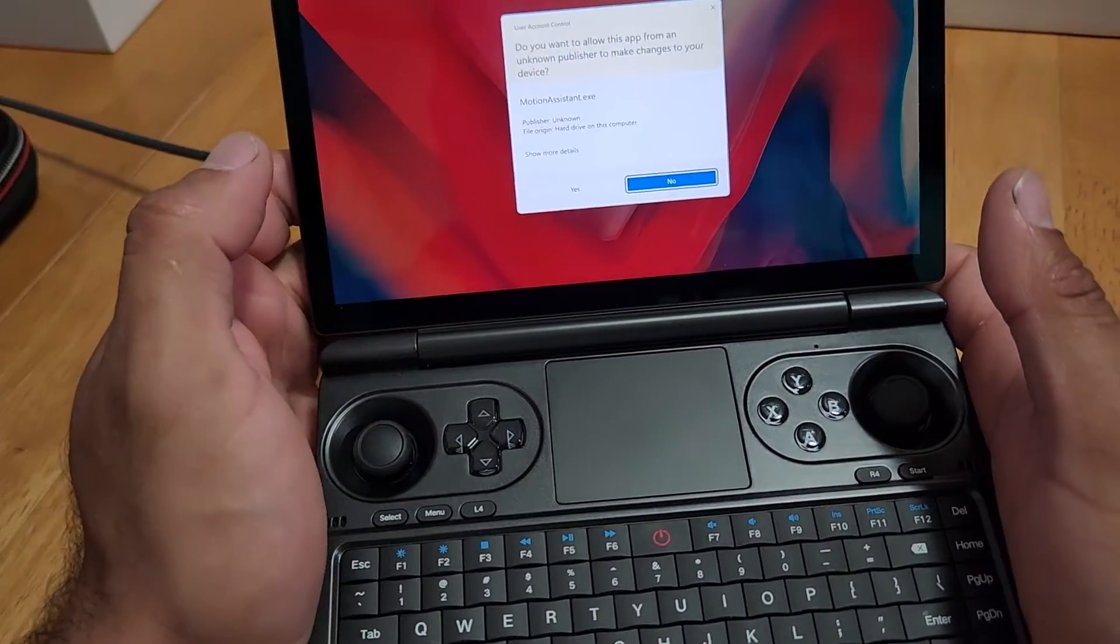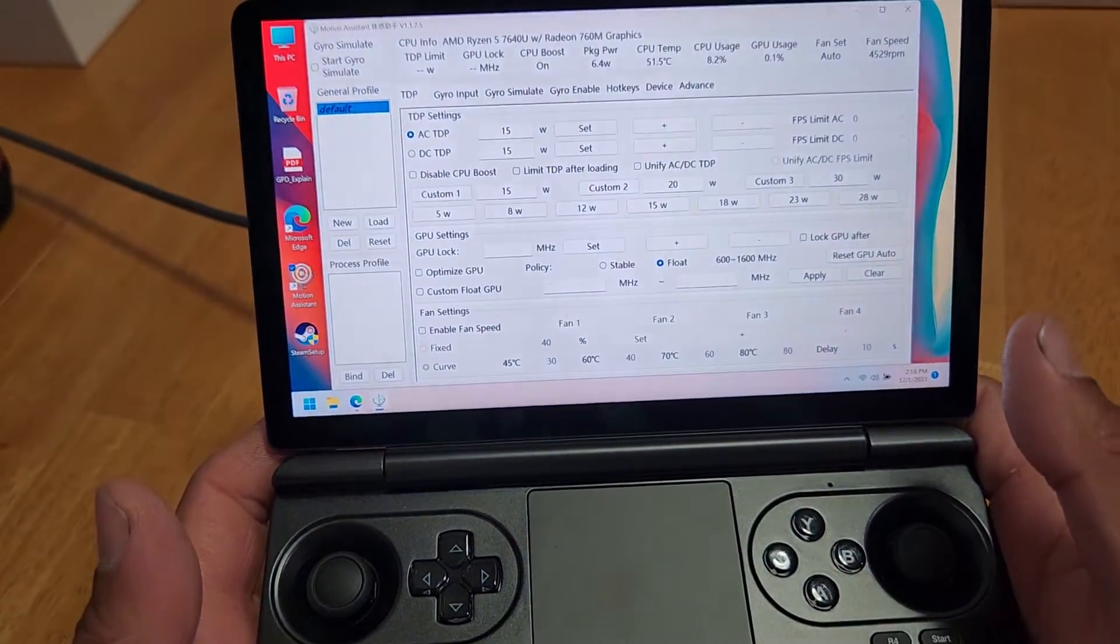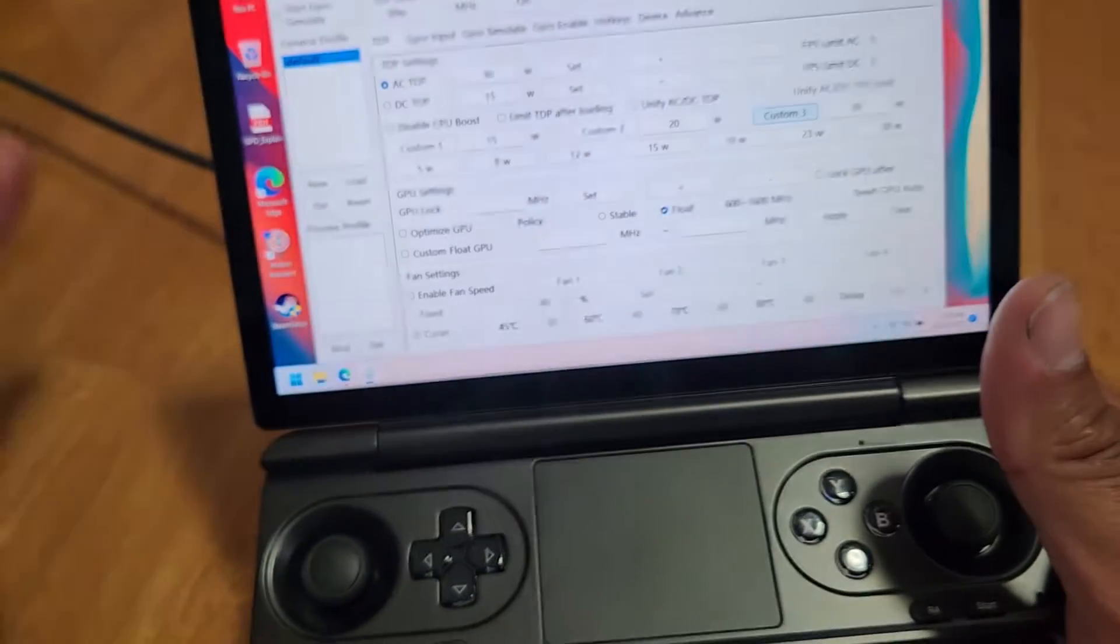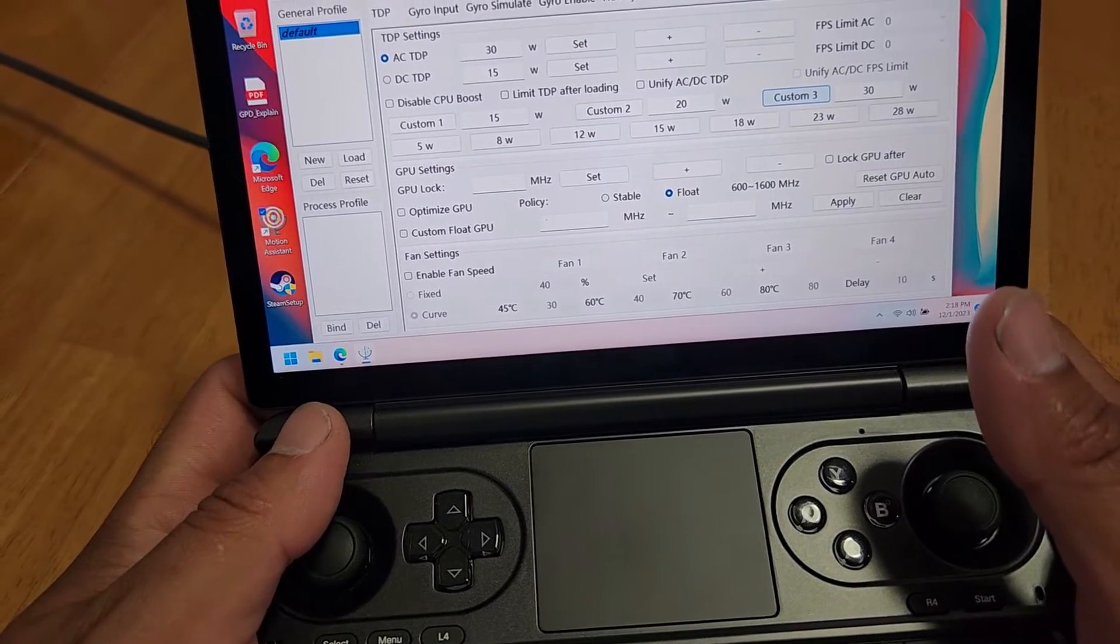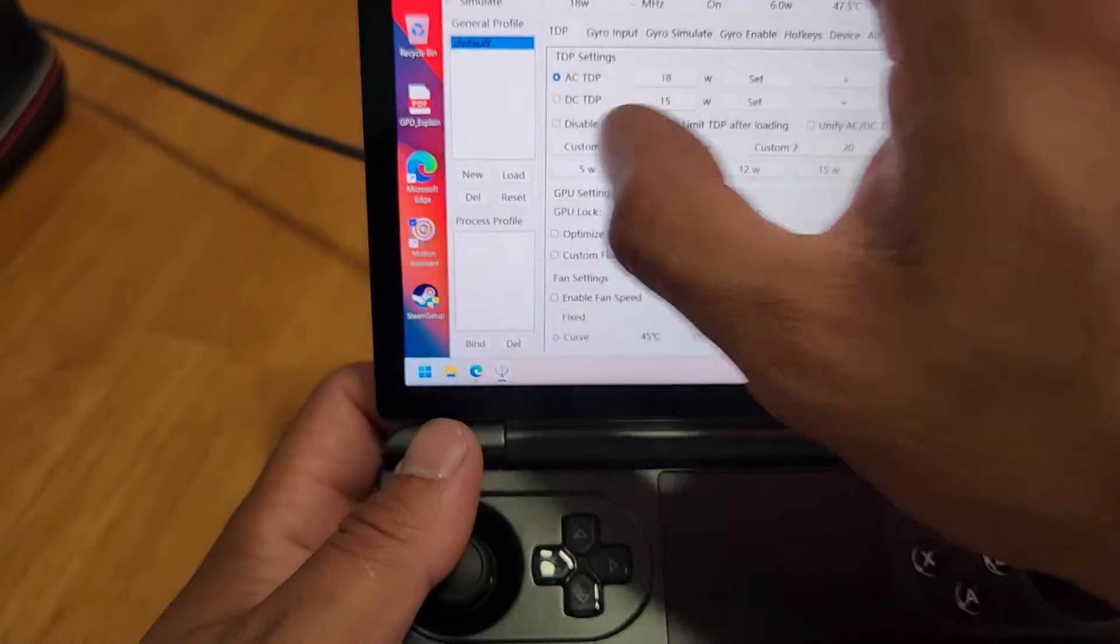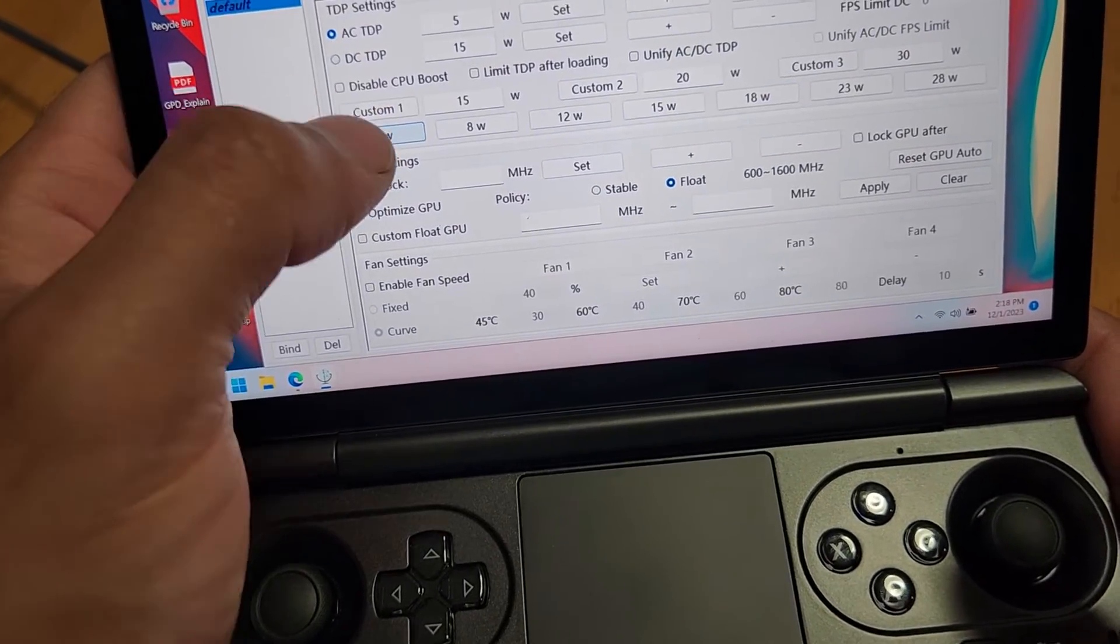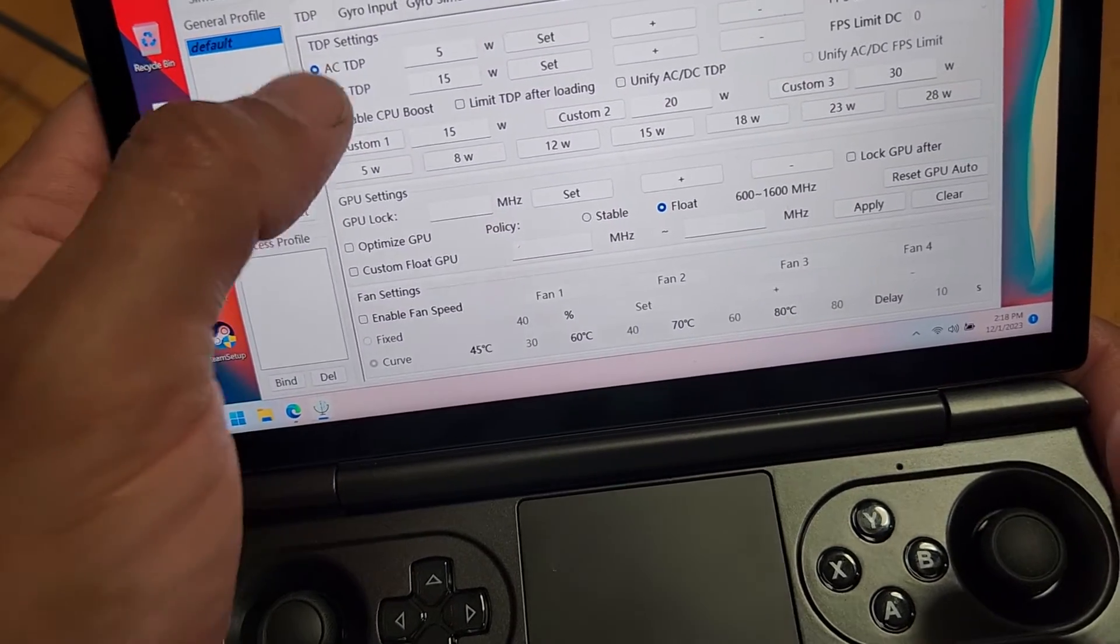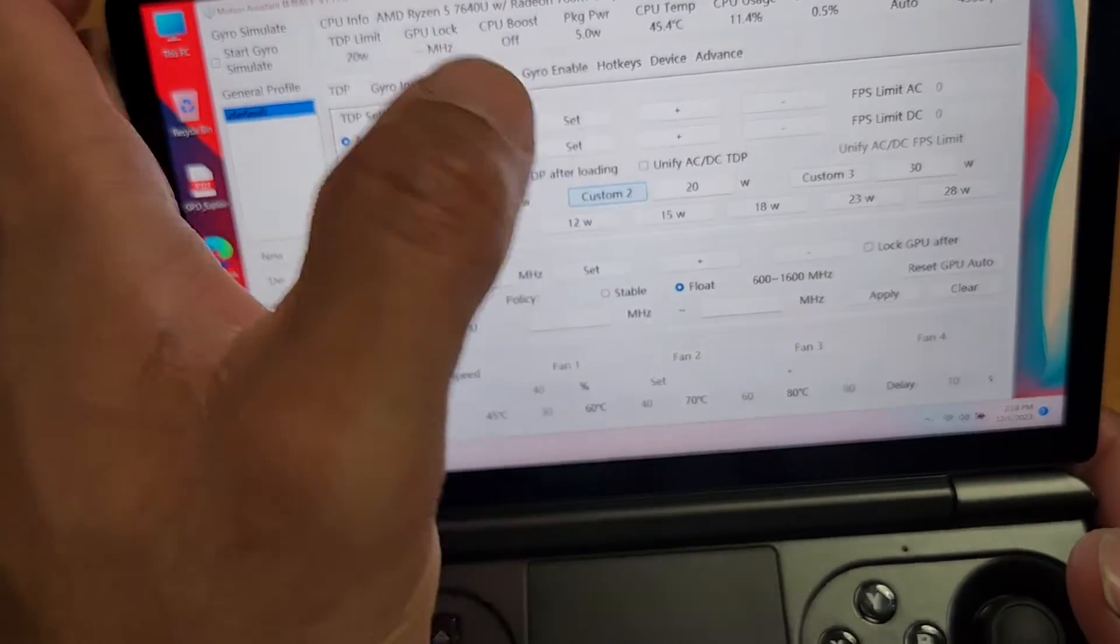So let me open Motion Assistant. And I already changed this actually. I don't actually know how to, I think it was on Custom 3. So that might be why it's going crazy, because it was set to 30 watts and I don't know if this is the minimum. So you can change, okay. So let me set this up right now. Custom 1. Let me run this thing at 5 watts and see. And let me disable CPU boost.